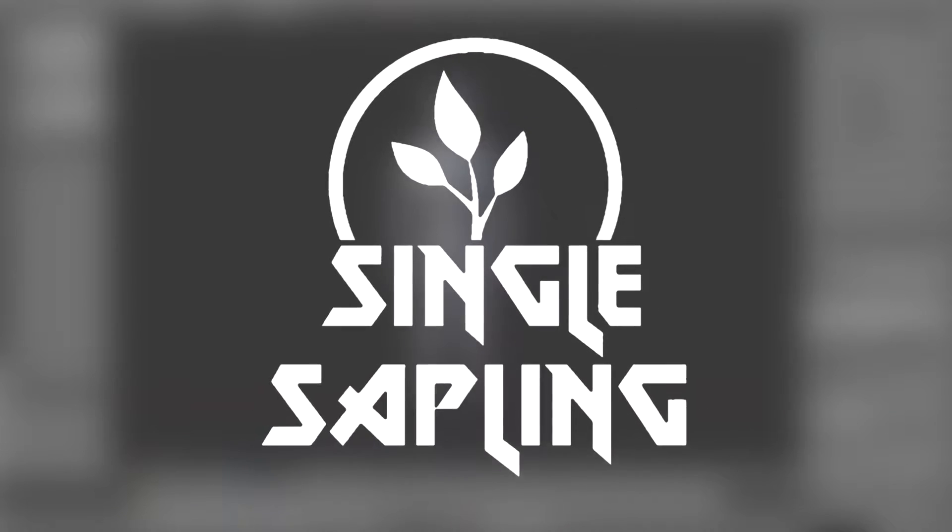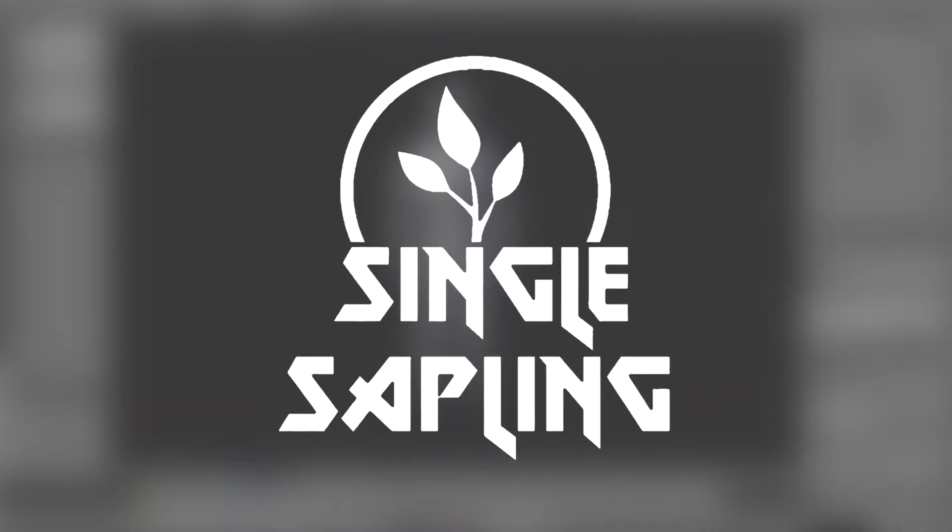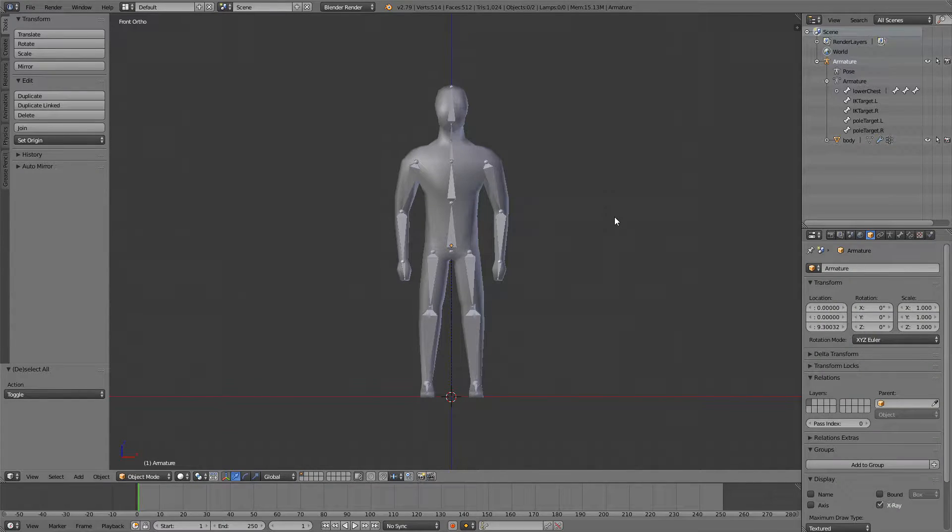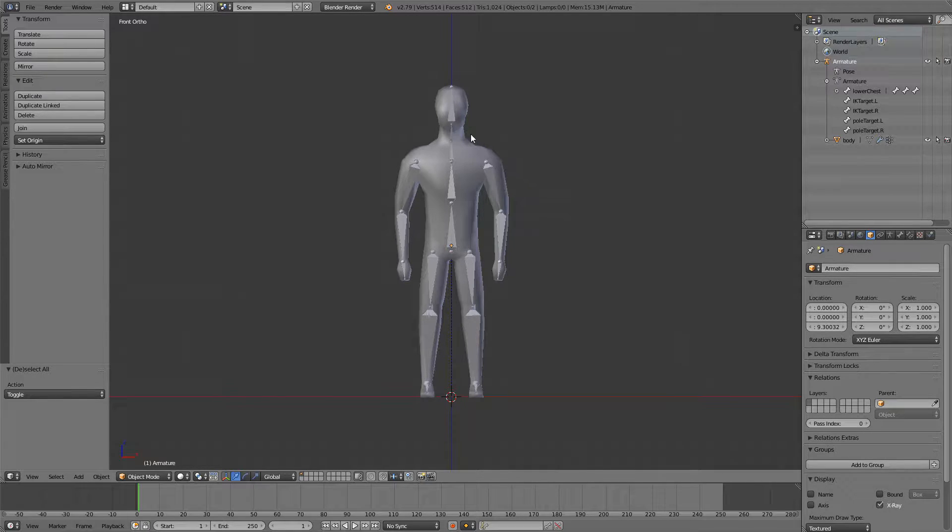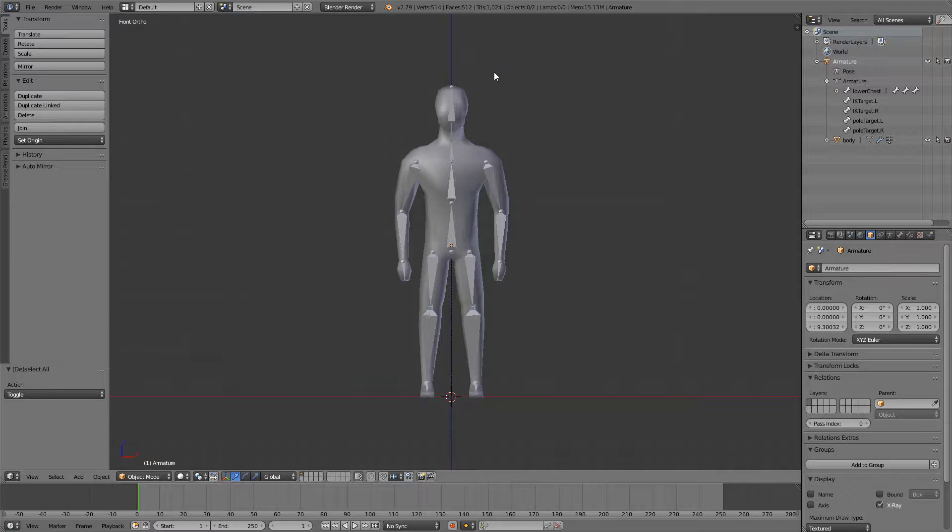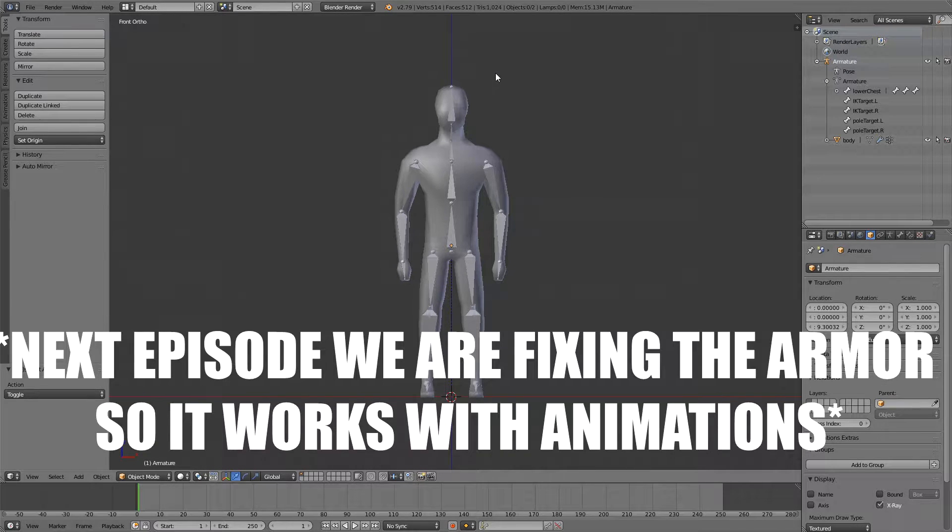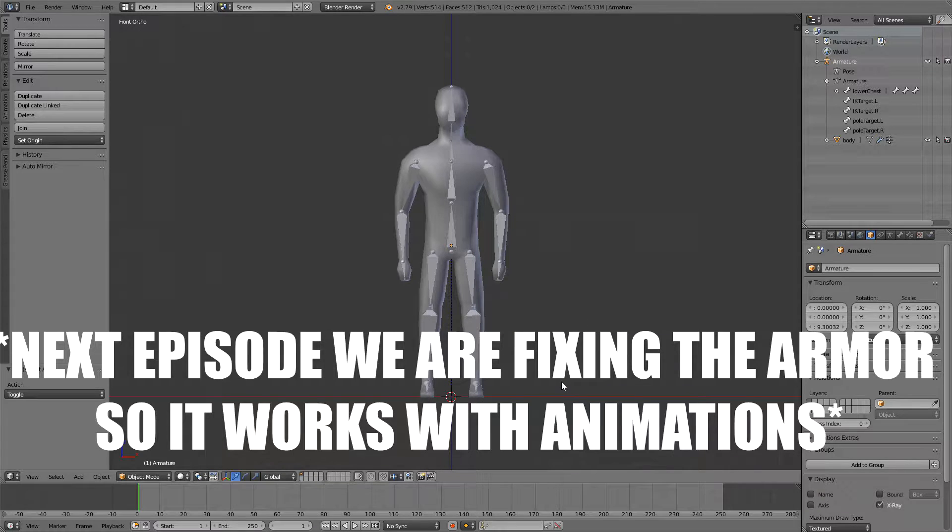Hi guys and girls and welcome back to another video. In this episode of making a game character we're going to be making some armor. In the last episode we made a running animation and in the next episode, which should be the last one, we're going to be importing this into Unity.